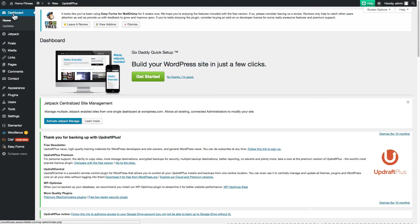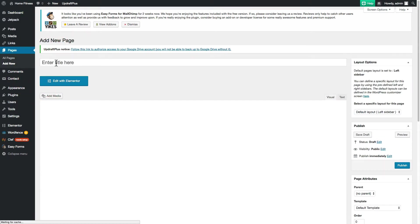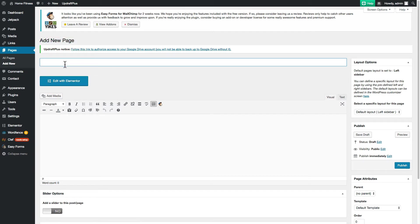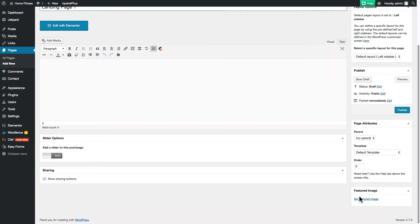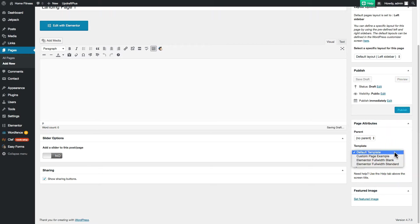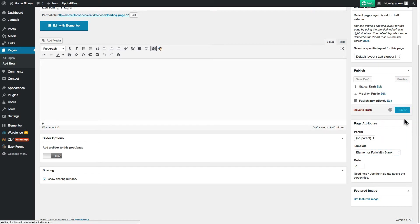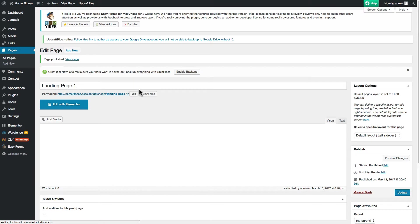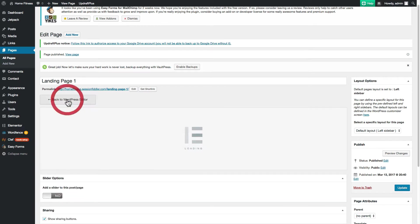From the WordPress dashboard now we're ready to create a new page and use the Elementor plugin on it. We're going to go to pages and add new. I'm going to title this my landing page or just landing page one. You can name this whatever you want. Because of that extra plugin that we installed, we have extra choices here, so we're going to choose Elementor full width blank. Okay, and publish that. That will save our template and save our title.